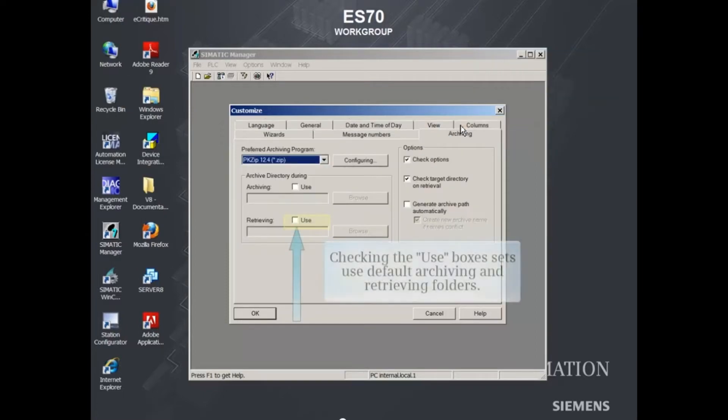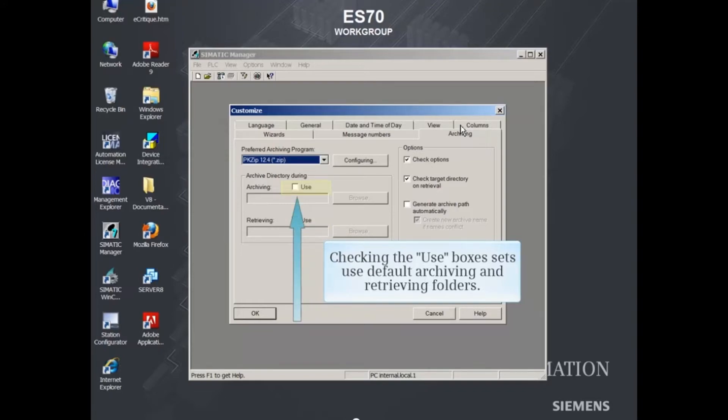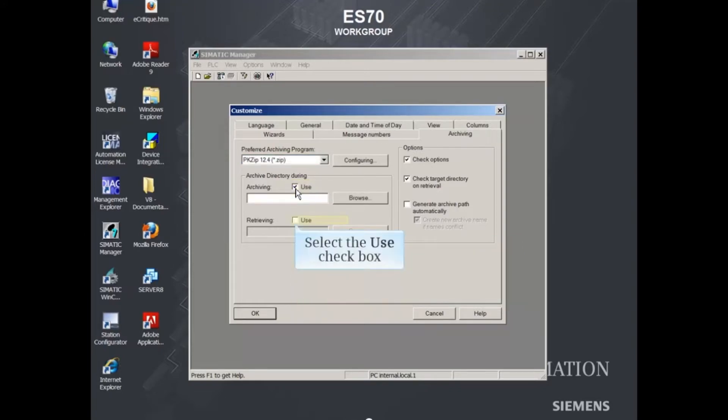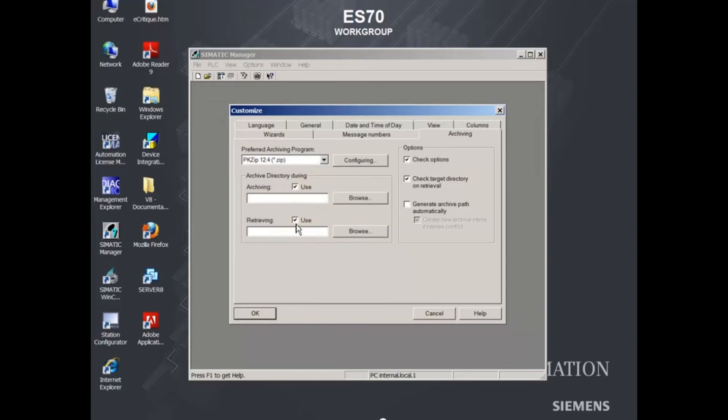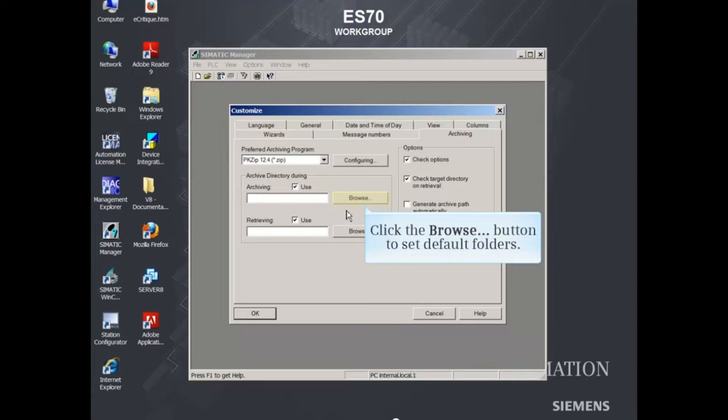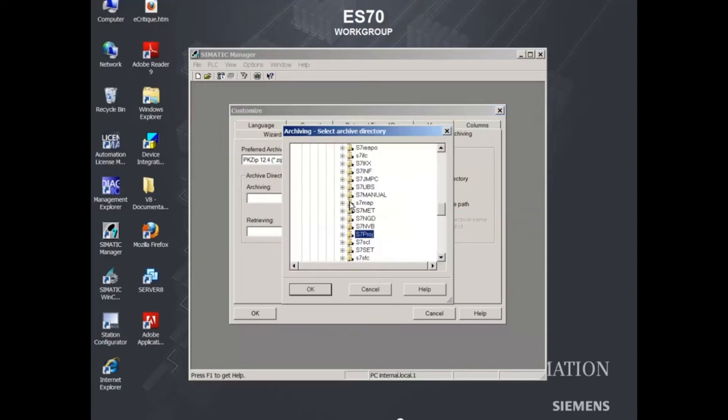Checking the Use boxes sets default archiving and retrieving folders. The Browse button allows you to select the default folders.